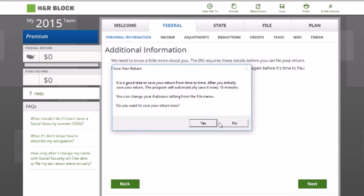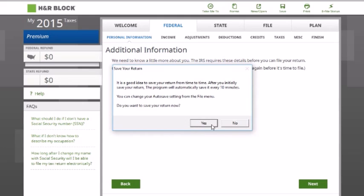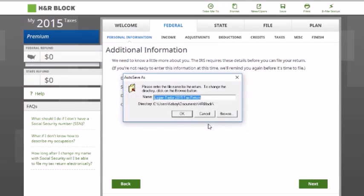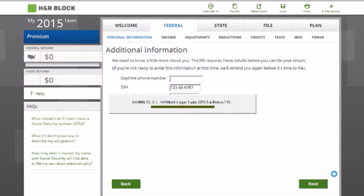This is going to pop up — it says do you want to save your return. I would highly recommend that you save your return; you don't want to lose any of the work that you've been doing.